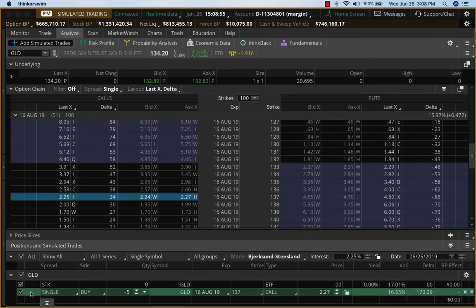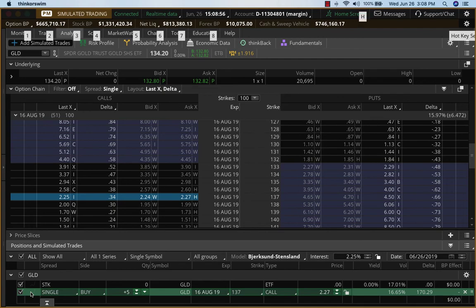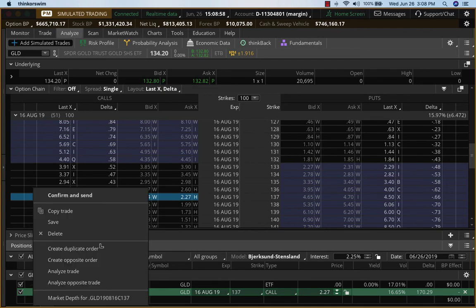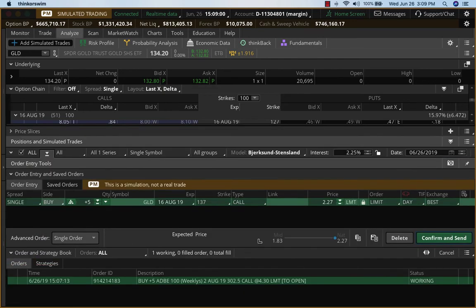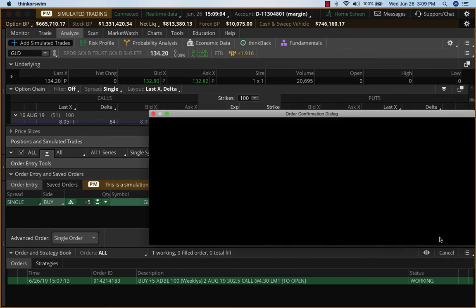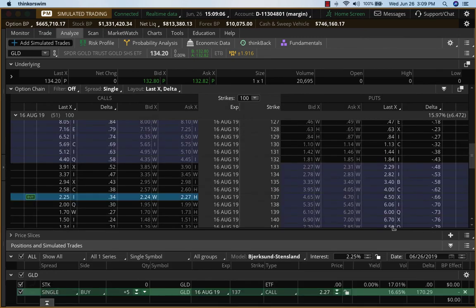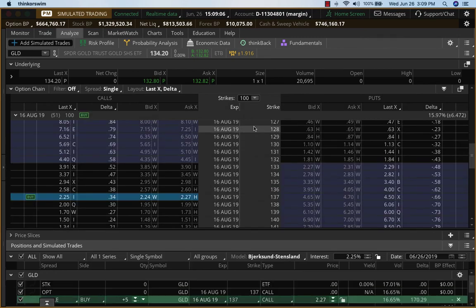And that would be the new trade for today. So this is it. 137 call, expiry is 16th August, and we'll get in somewhere here at around 190. So that's the new trade for today. Thank you very much.